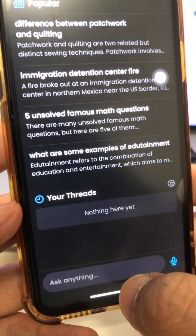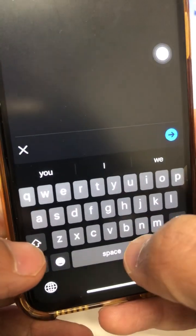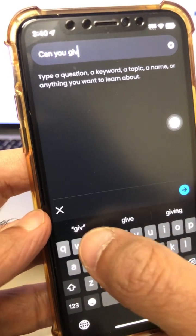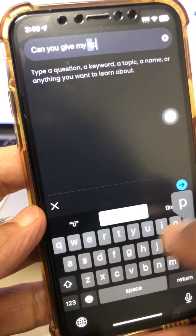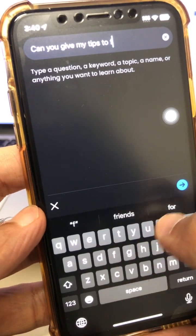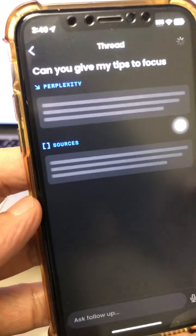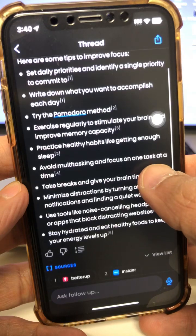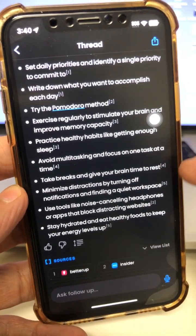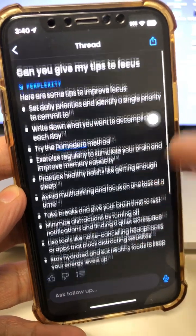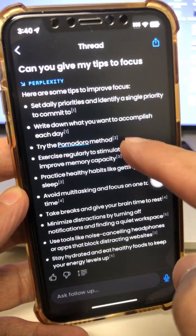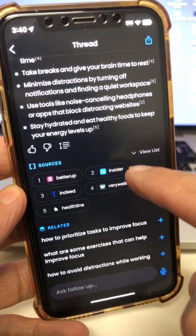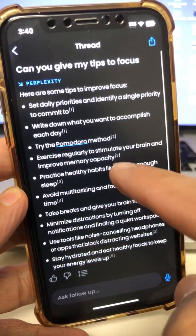Let's take this app for a spin. I'm going to ask a simple question: can you give me tips to focus? Here you go — here are some tips, and these are actually pretty neat. Avoid multitasking and focus on one task at a time. Take breaks. The first difference between this and ChatGPT — if you notice — it is citing the resources. Here are all the sources it used to come up with the answer.